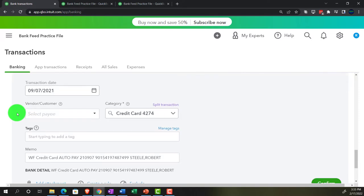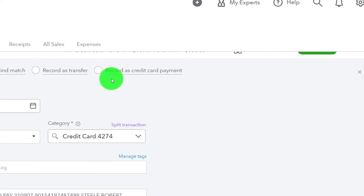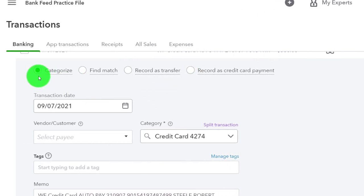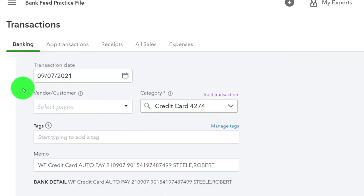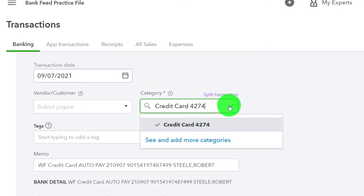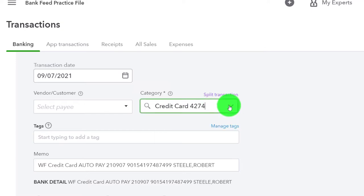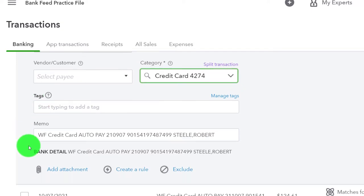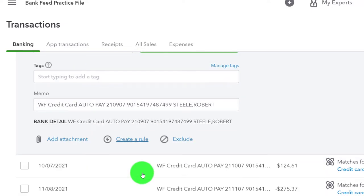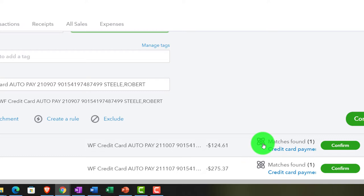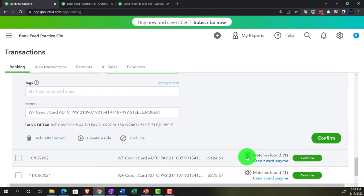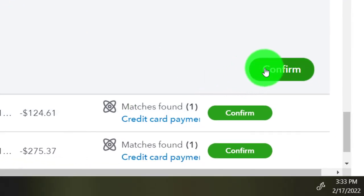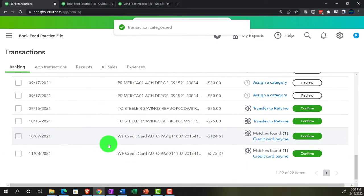Let's go down — I'm going to record this one. This isn't the one I recommend; I recommend using the record as credit card payment, but I'm going to use this one up top so we can see the differences. The other side is going to go to the category of the credit card, matching to the credit card account — not going to an expense, but a liability account. We could add a rule to it, but I'm not going to do the rule here because we're going to change it up to see the differences. Let's go ahead and confirm it.